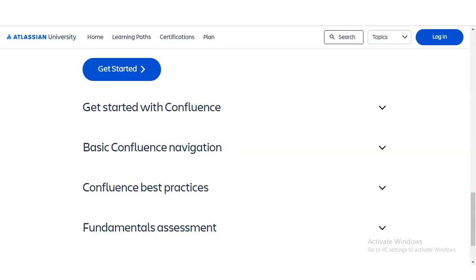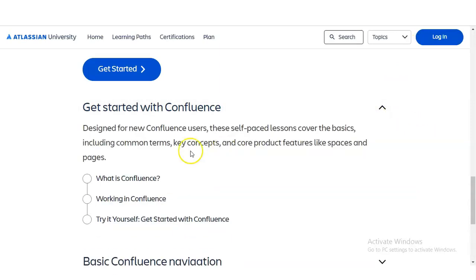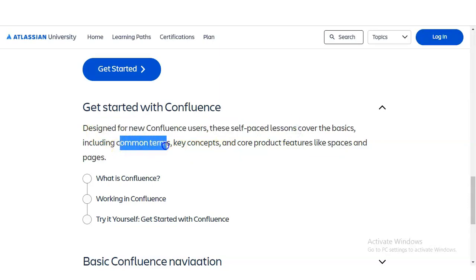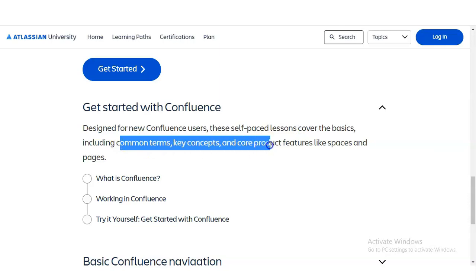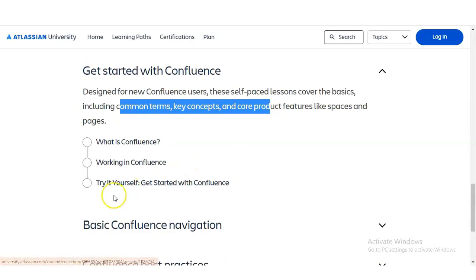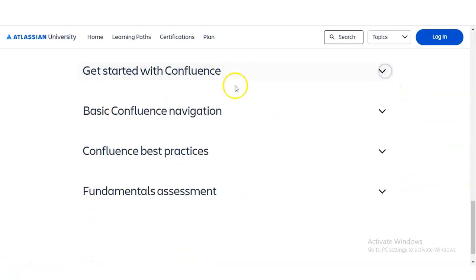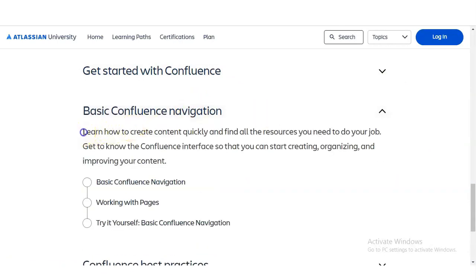The first module is designed for new Confluence users. These self-paced lessons cover the basics including common terms, using the software, key concepts, and core productive features like spaces and pages. You will learn what Confluence is and how to work in it. At the end of the module, there are practice questions — a 'Try It Yourself' section — to reinforce what you've learned.